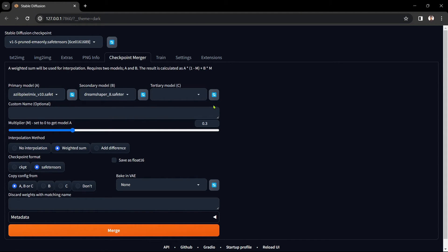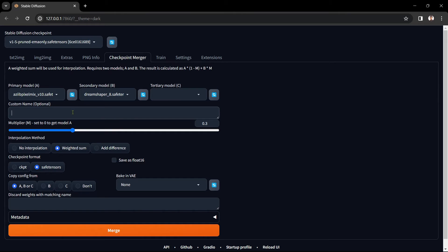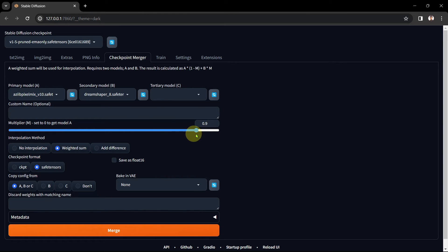The next box is where you add in a custom name. I'll skip over this for now and come back to it in a moment. So moving on to the multiplier selection. The next slider option is where you set the multiplier effect. This is the important part.